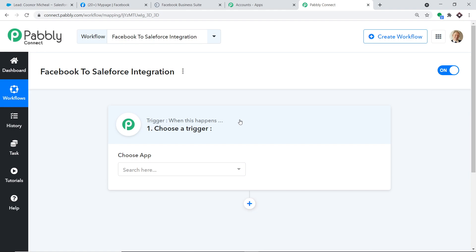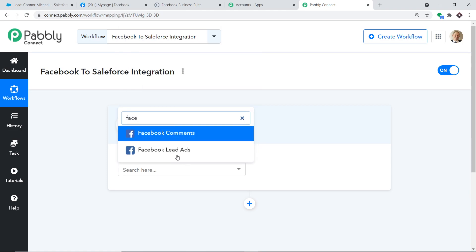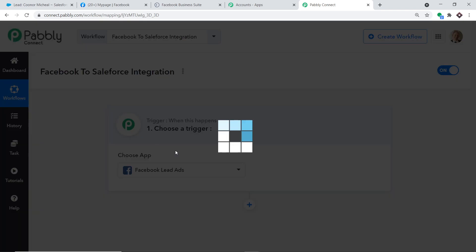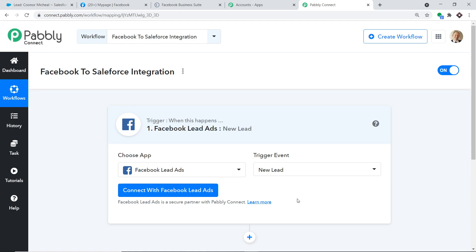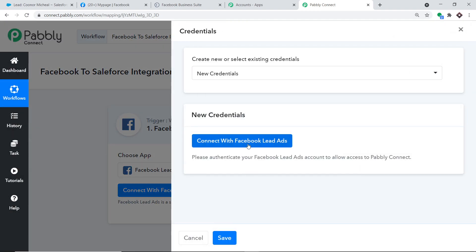When you click Create, a trigger window appears. In Choose App, select Facebook because we want to send data from Facebook. You'll see two choices: Facebook Comments and Facebook Lead Ads — choose Facebook Lead Ads. In the Trigger Event, select New Lead. The trigger is essentially an if-statement: if a new lead is made in Facebook, what action should the system take? Click Connect with Facebook Lead Ads under new credentials.